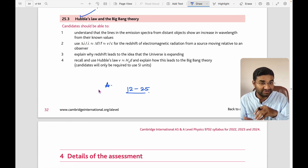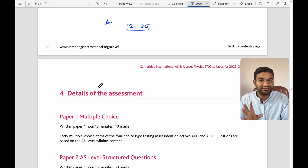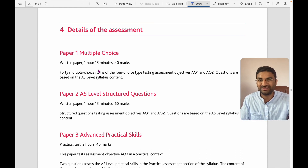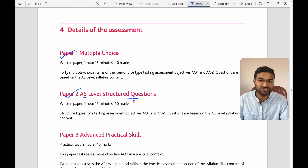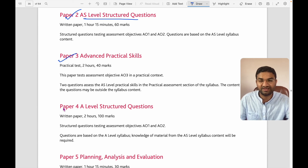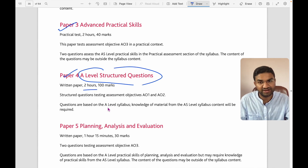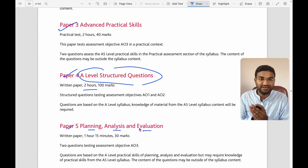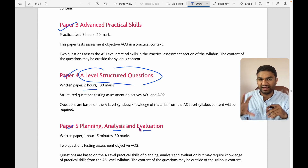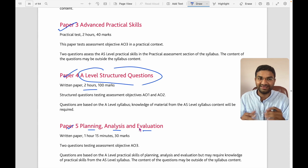Prepare numerical questions as much as possible so you can attempt any type of question. In summary, the assessment structure is: Paper 1 — multiple choice; Paper 2 — AS structured questions; Paper 3 — advanced practical skills; Paper 4 — A-level structured questions (100 marks); Paper 5 — planning, analysis, and evaluation. That's the nature of AS and A-level physics papers and syllabus. I hope you liked this video — please share and subscribe to our channel. Bye bye, thank you.